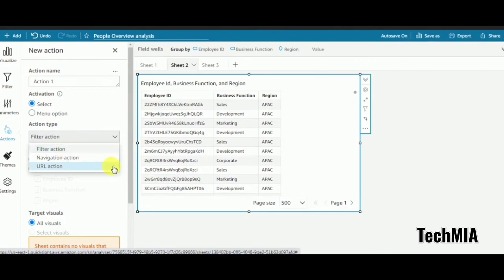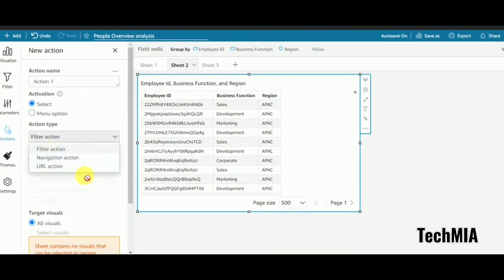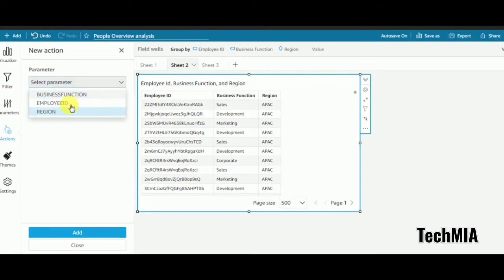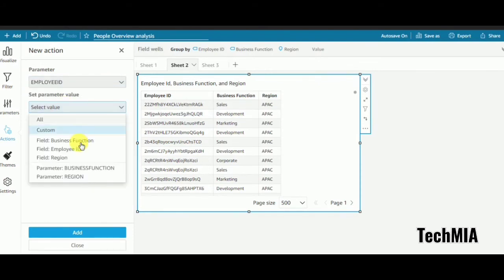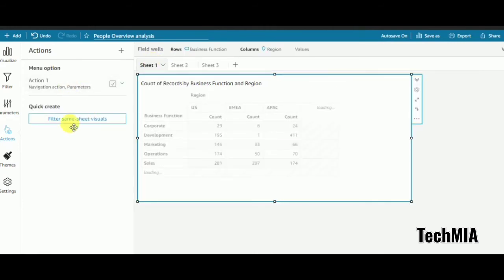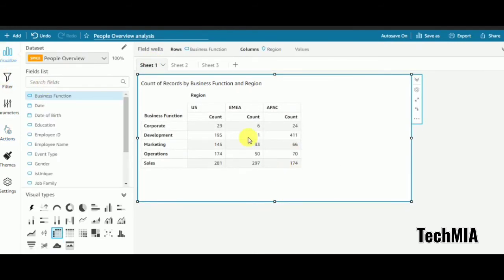Filter action works on a particular single sheet — if you have multiple visuals in one sheet, filter action will apply across them. For now, I'll choose navigation action. My target sheet will be sheet 3. In sheet 3 I have one parameter — employee ID. I'll pass employee ID here, add it, and save.